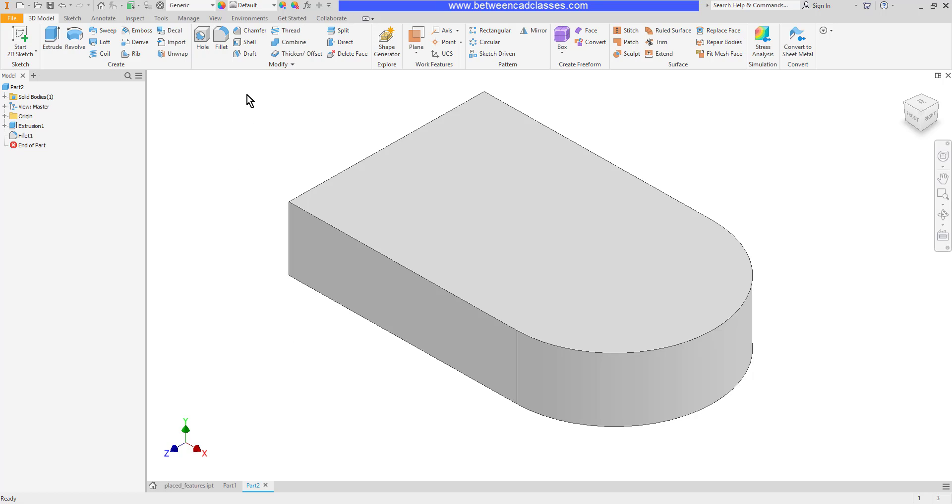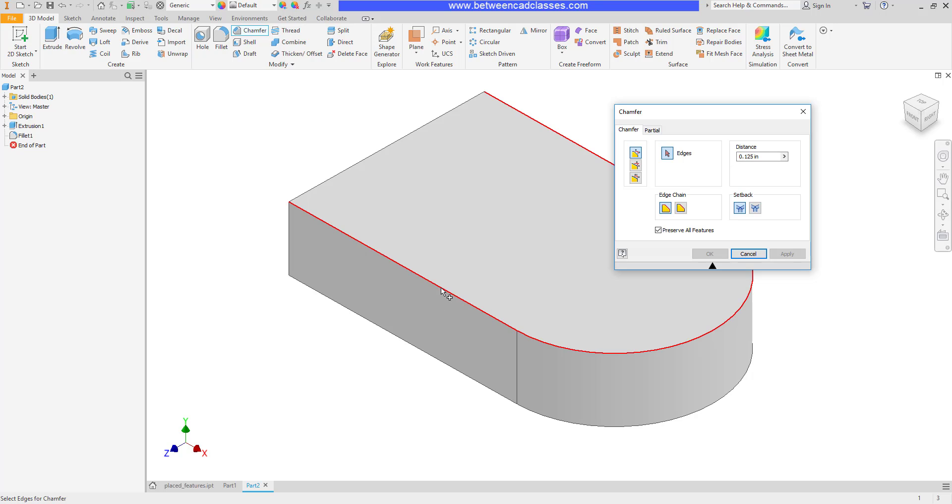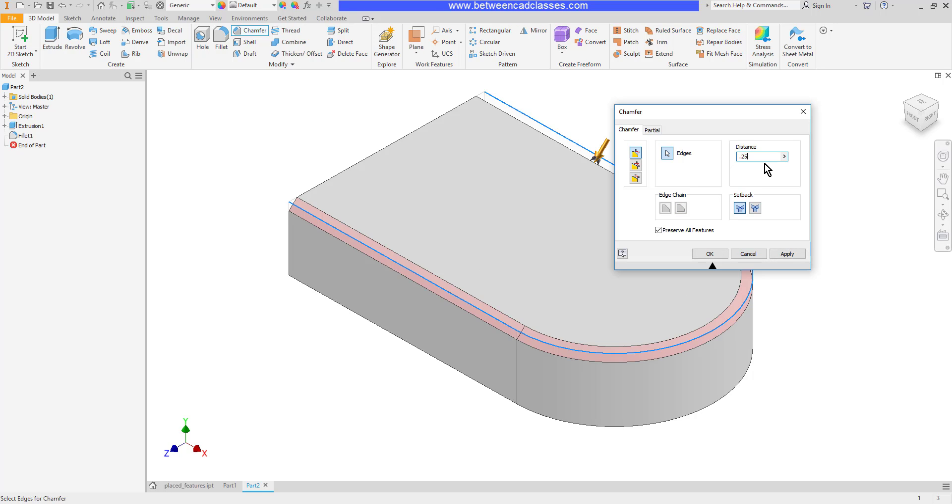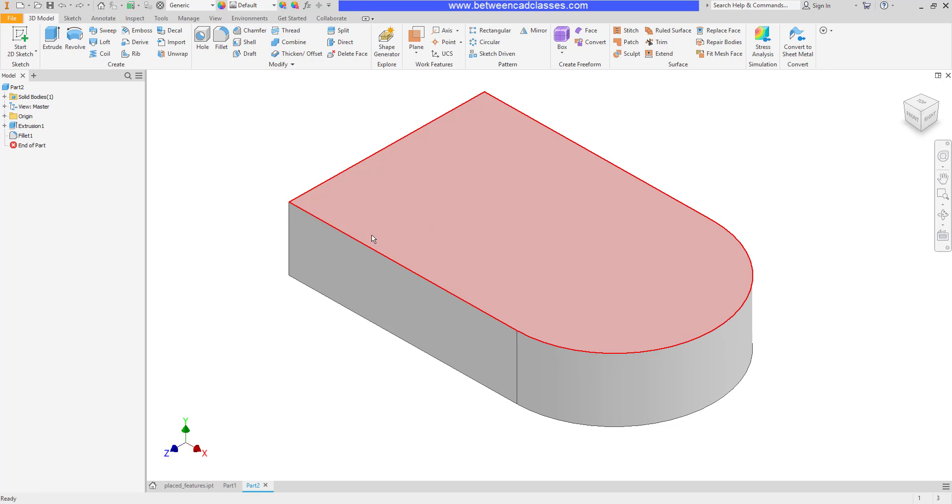Let's look at another option here of the chamfer command, and that is something that's turned on by default, which is Edge Chain. Edge Chain will automatically pick up tangent edges. You can see that when I come in and pick on this straight edge, it automatically picks up the tangent edges around to the back of the part. If I